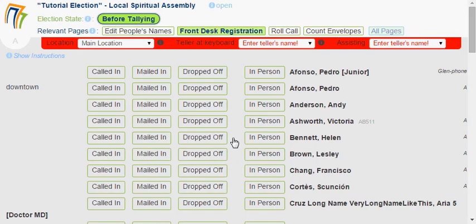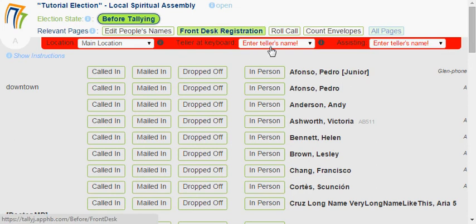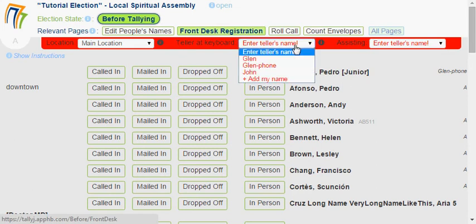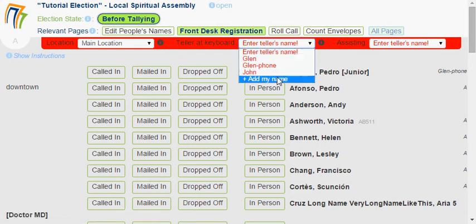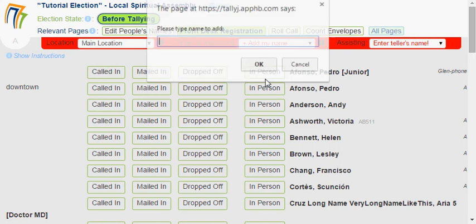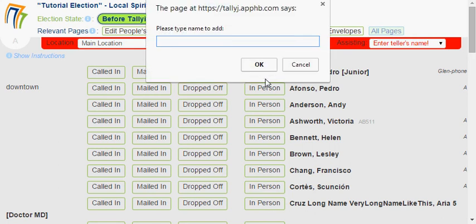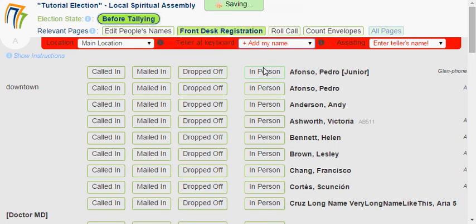Up at the top you see some red. Whenever you see red, that's not a good thing. So you want to change this and click 'Add My Name'. For this video, I'll be John, so I'll say OK.